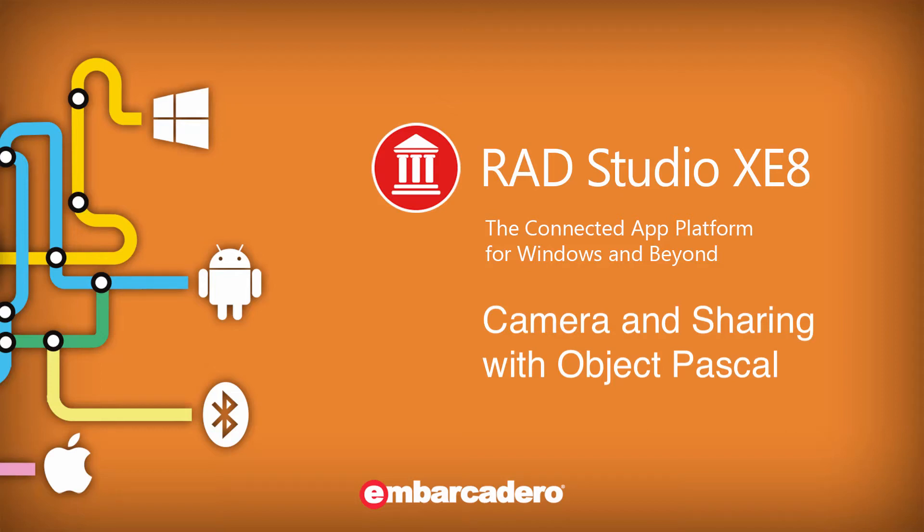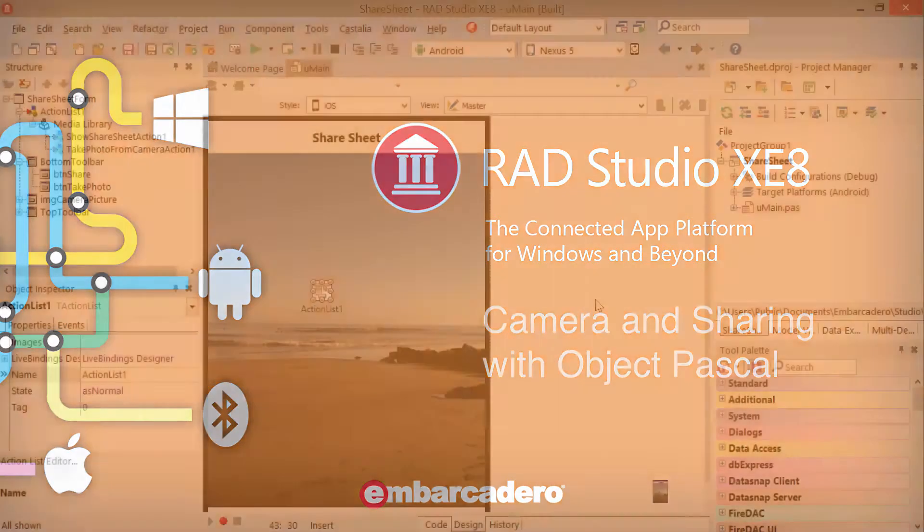Taking pictures and sharing them via social media is very easy to do. Let me show you.